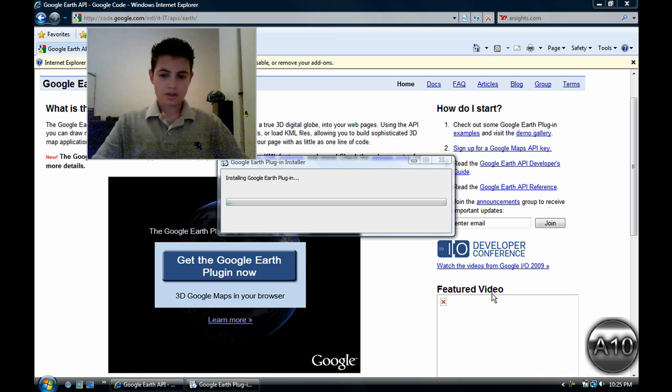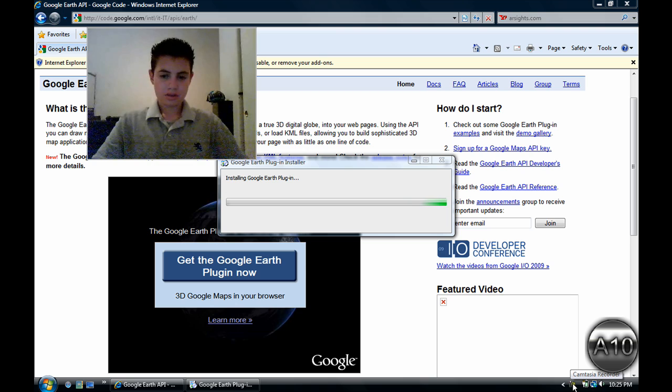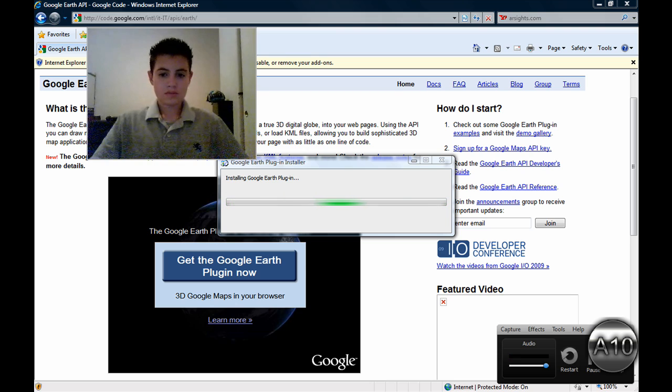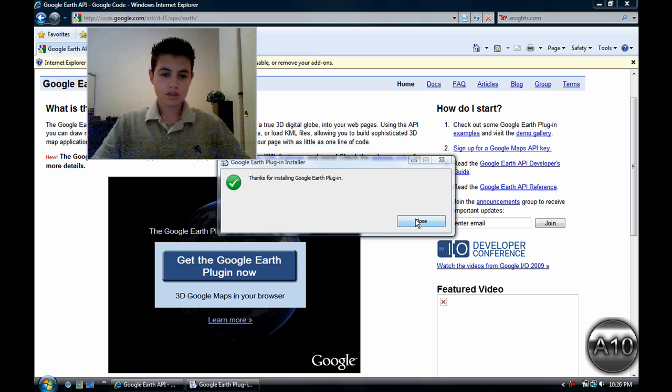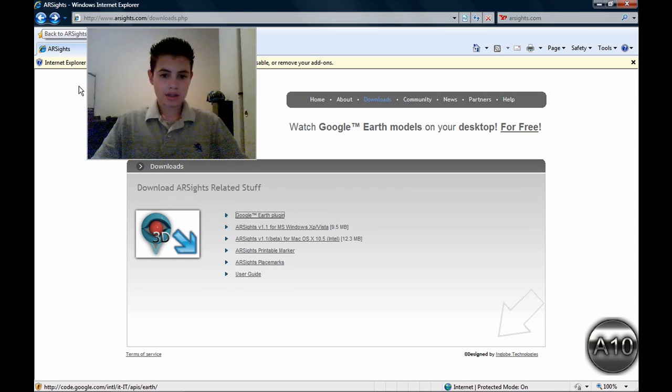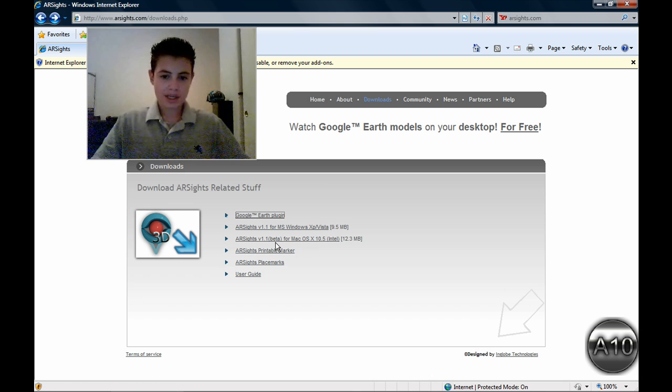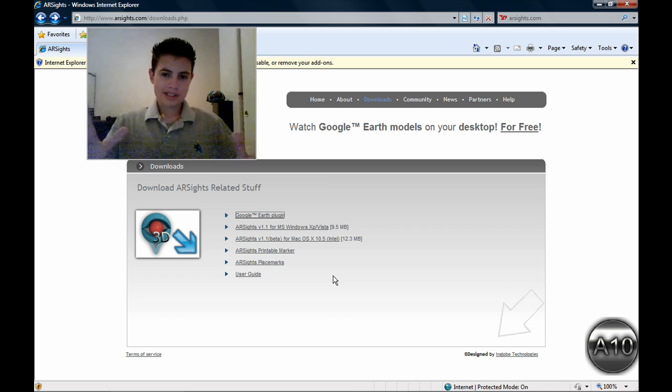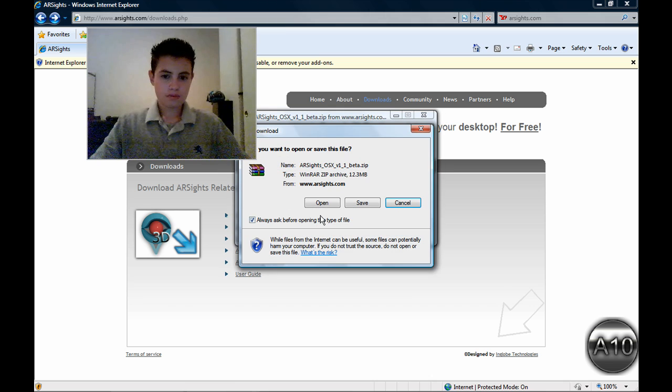Alright, so it is pretty much done. And I will say thank you for installing Google Earth plugin. That is pretty much it. You want to press back and you want to download this. If you have Windows XP or Vista, click here. Mac OSX, click here. You have to have an Intel processor. If you don't, don't try because it won't work. I'm pretty much sure.